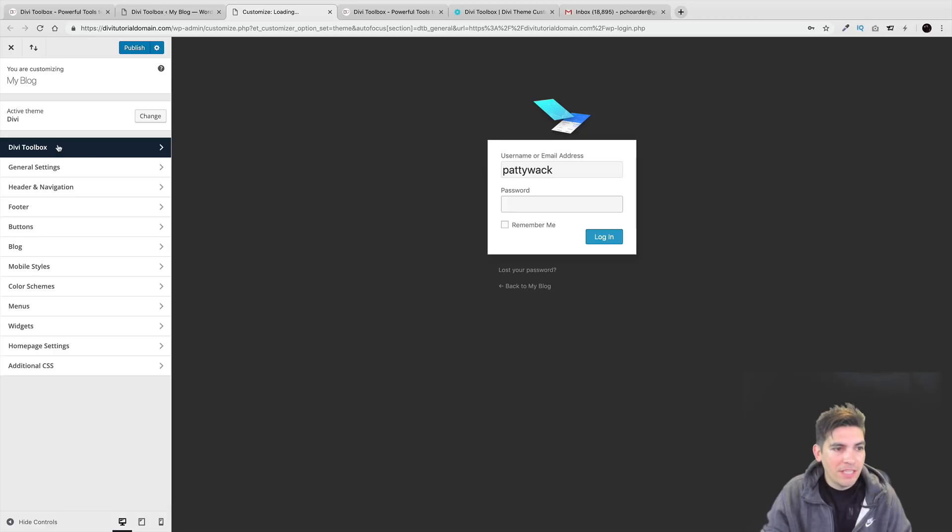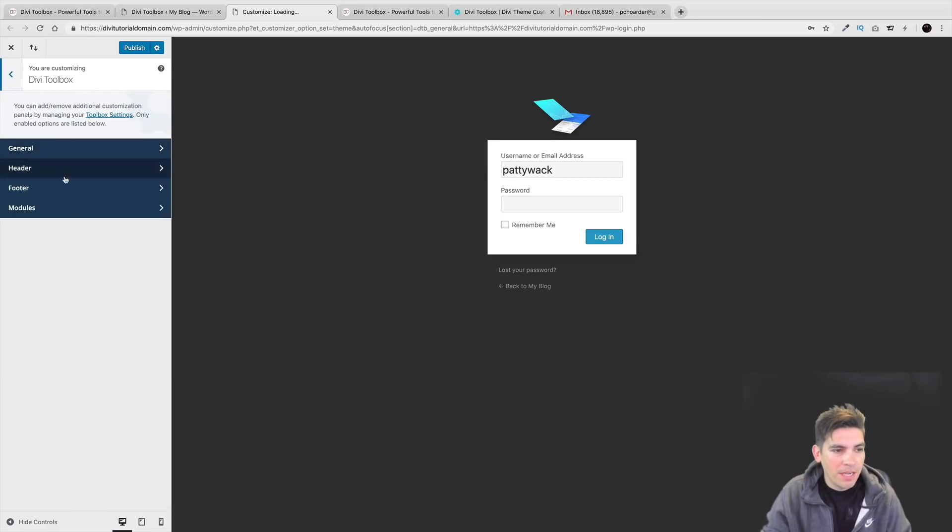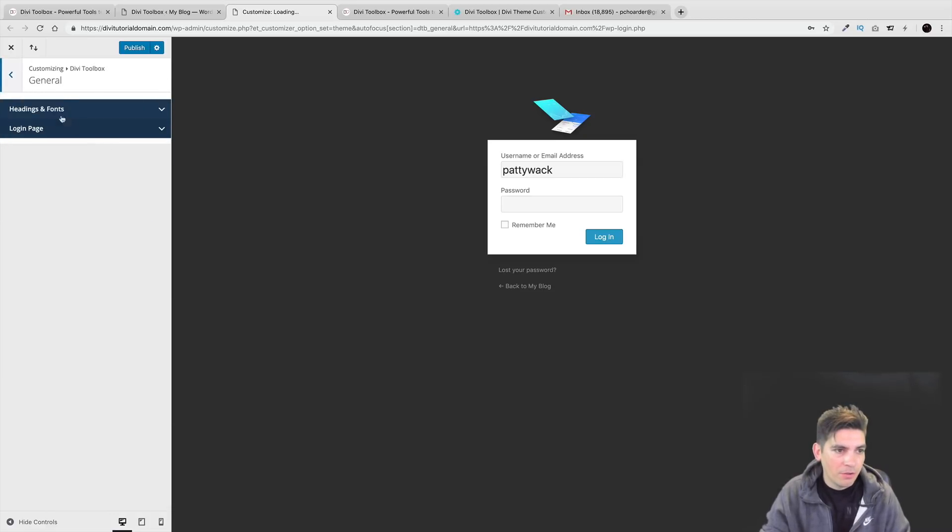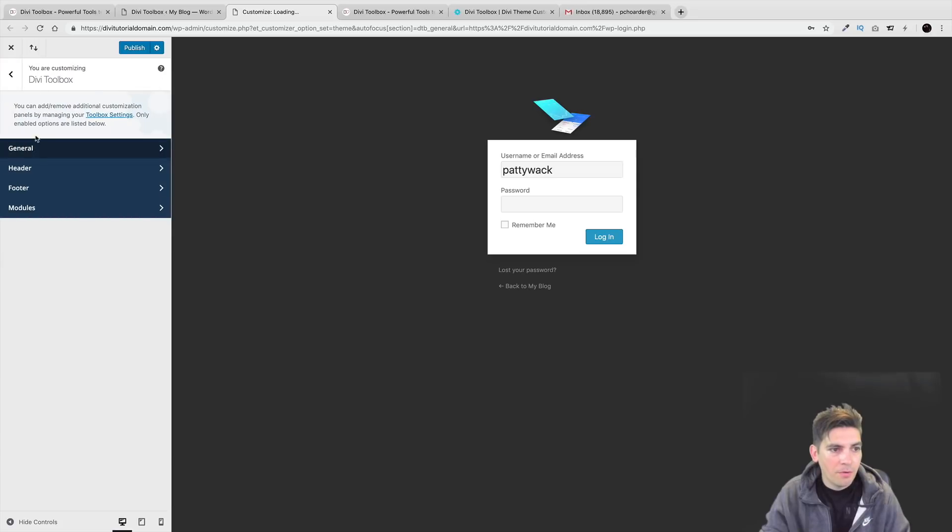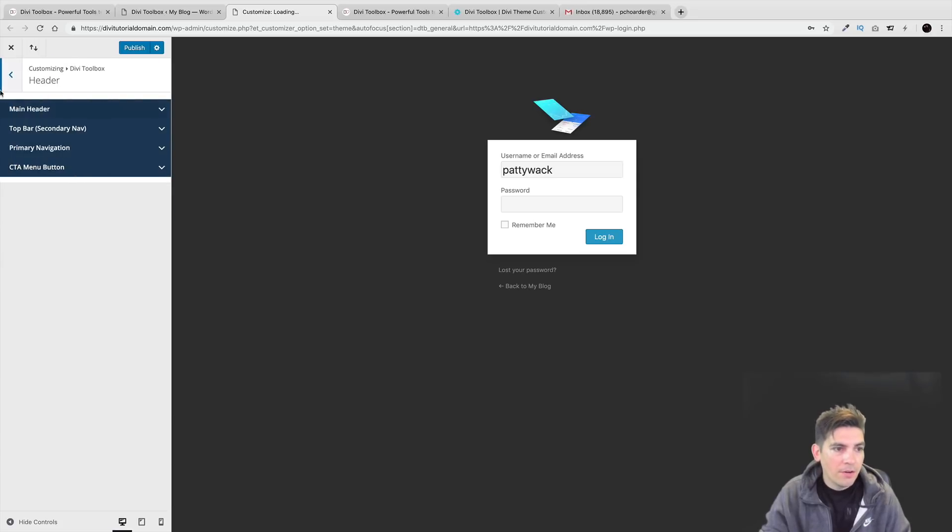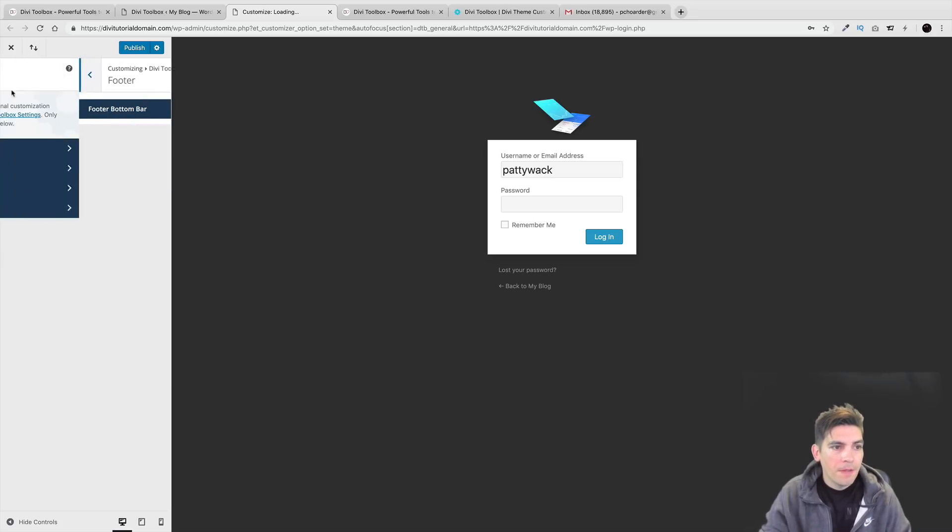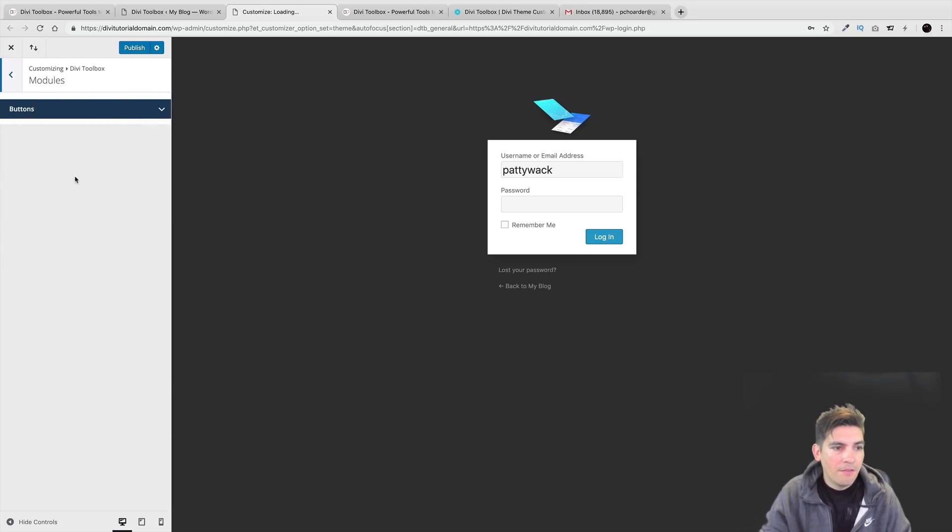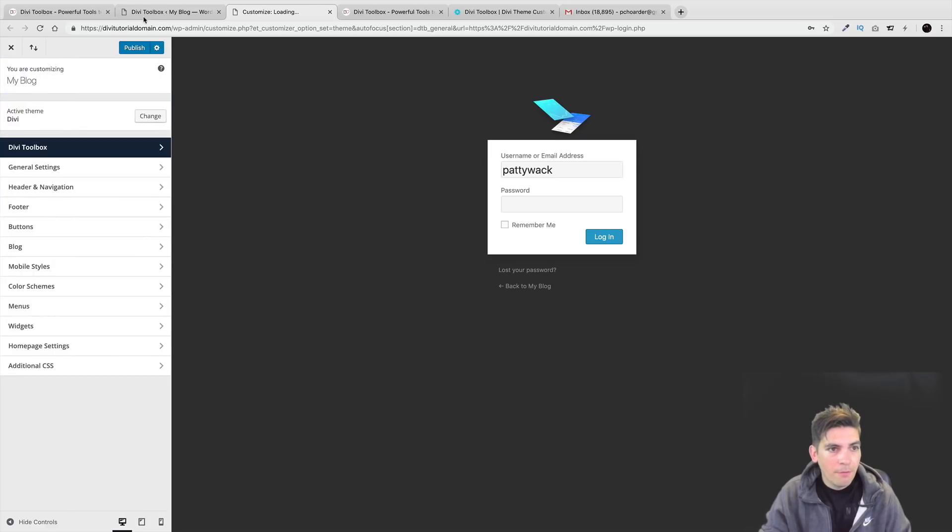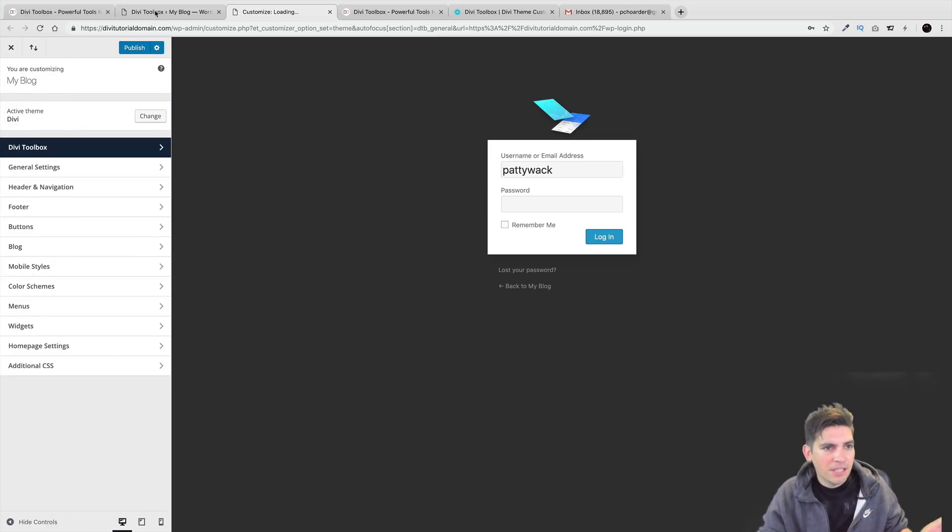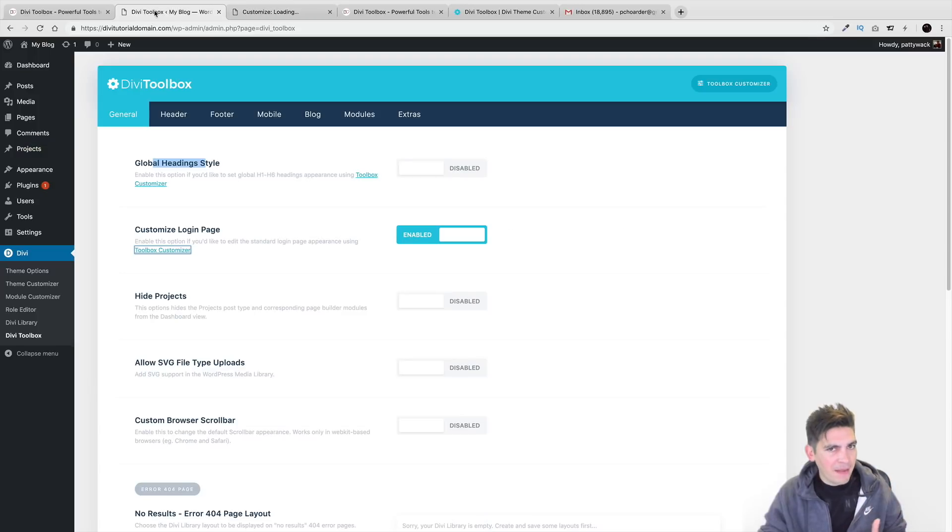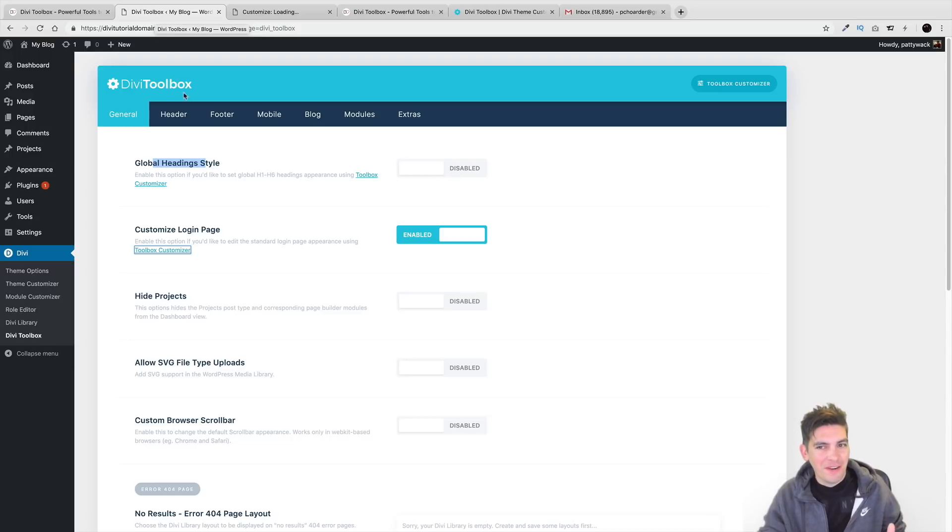Now right here on the left side, you can see Divi Toolbox and right here are the options for the plugin as well. So you have General, you have Header, you have Footer, and then you also have Modules as well. So before I kind of go into that, let's just go back, let's step back here and we're going to start from the beginning over here.